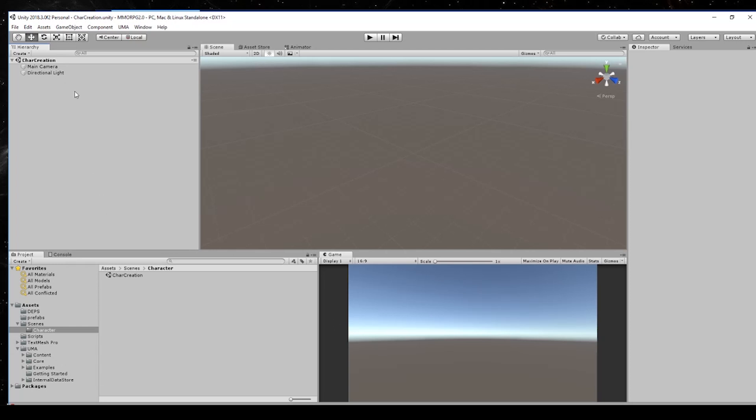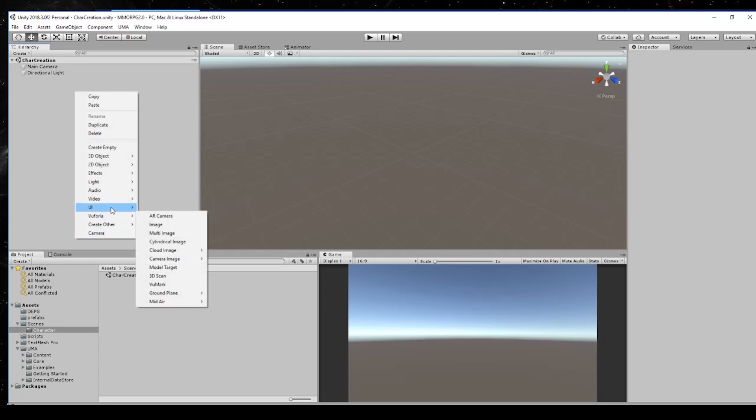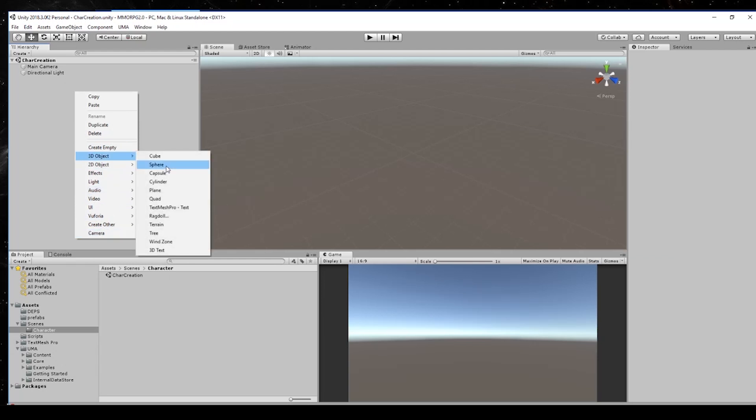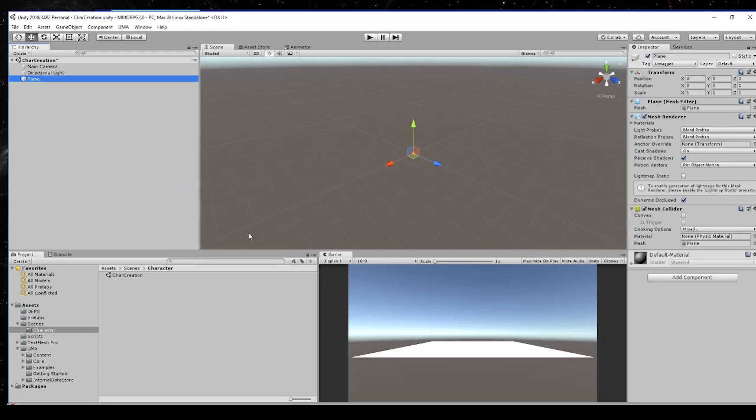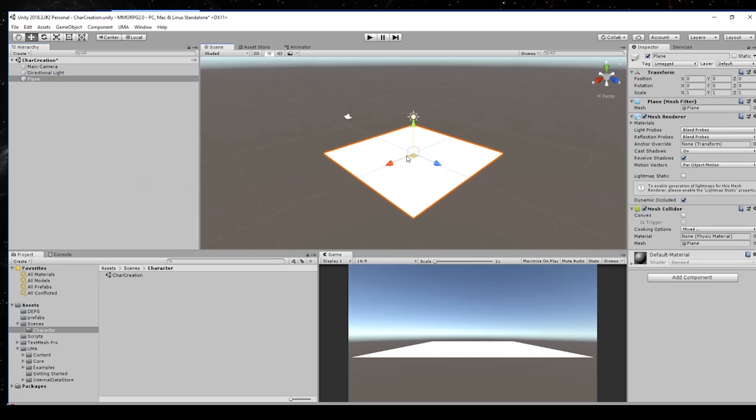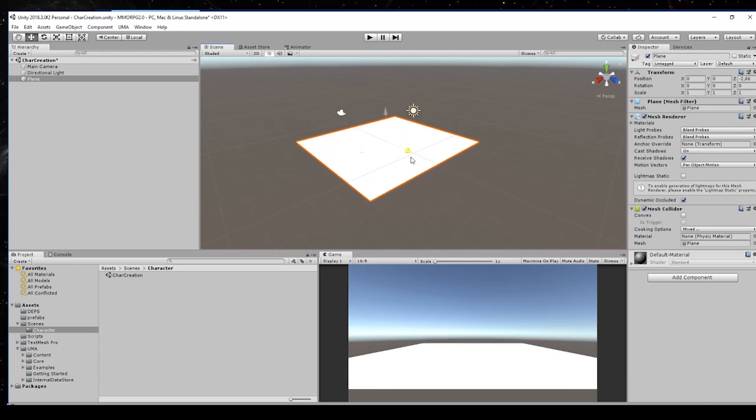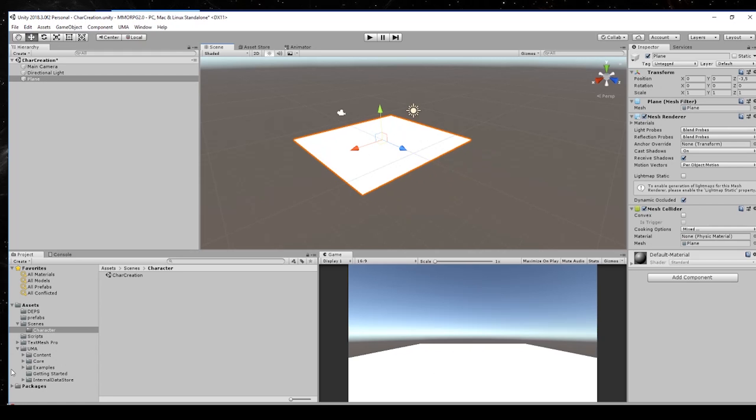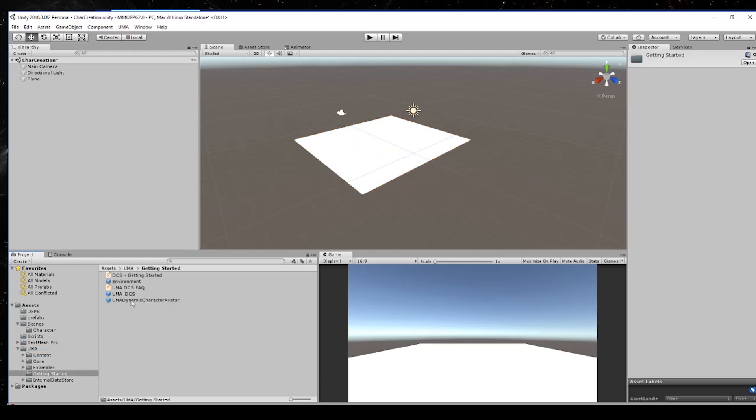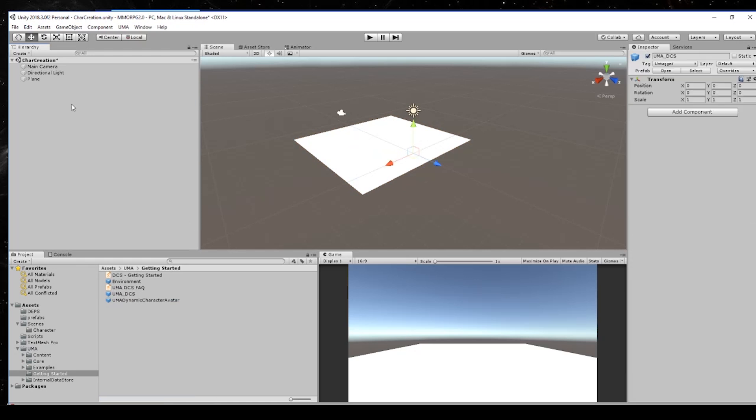For testing stuff I will create a new 3D object which will be the plane. We can put this a little bit nearer to the camera and then we go to our UMA content folder and go to the getting started. We need a UMA DCS and drop it on our scene hierarchy.